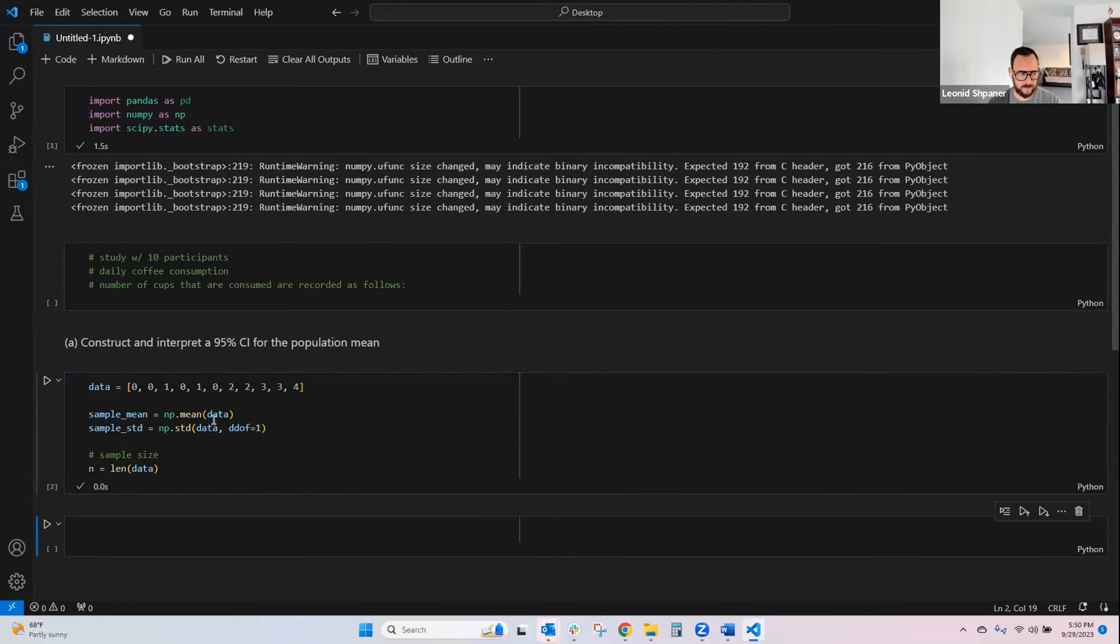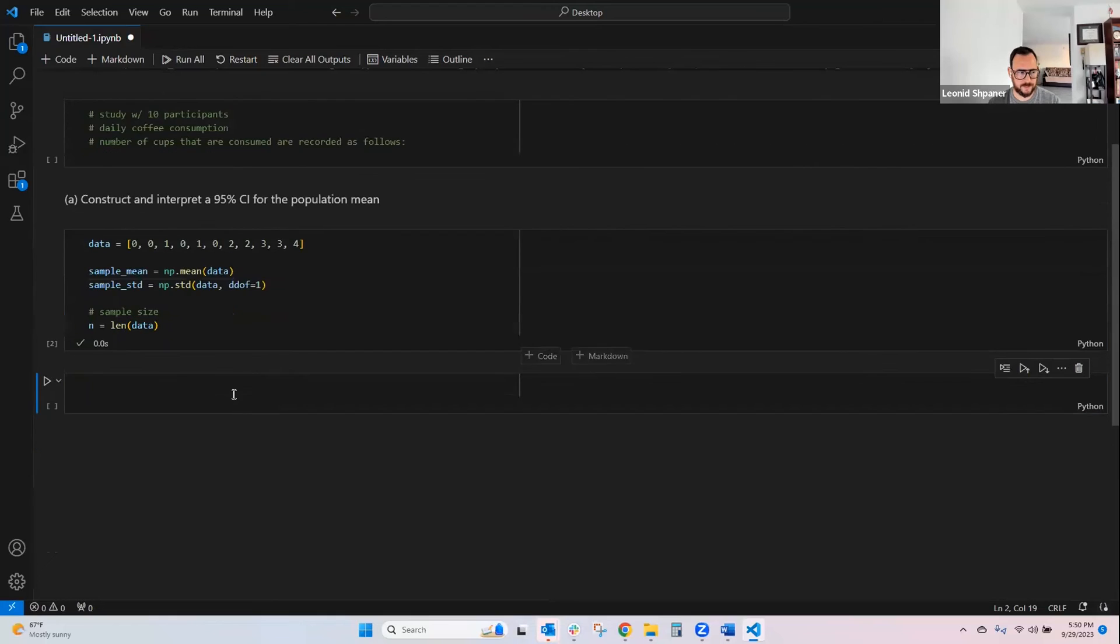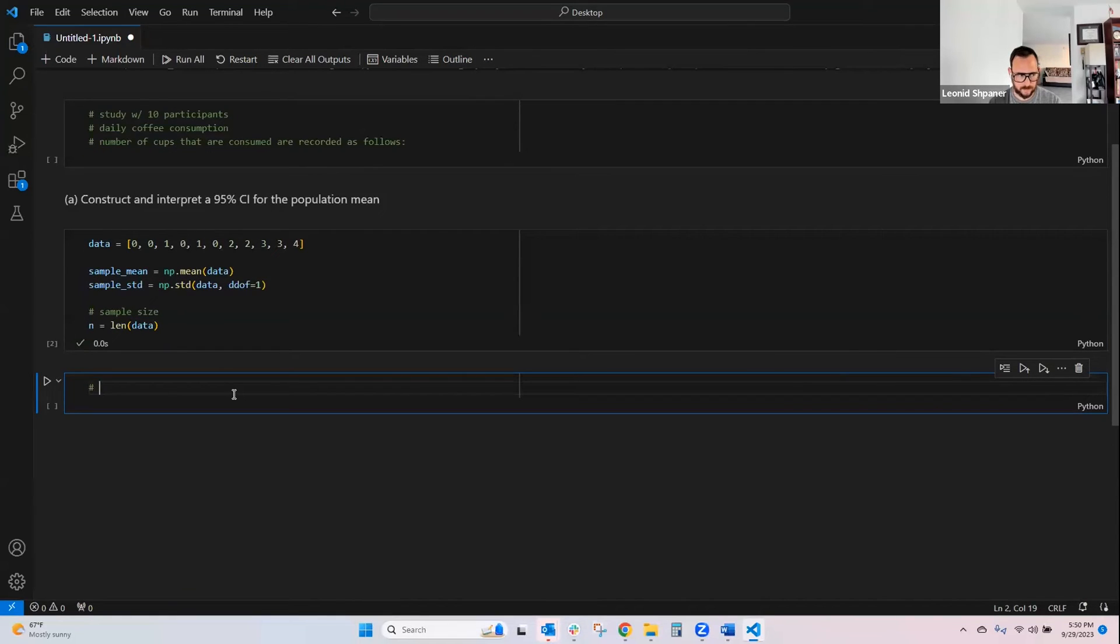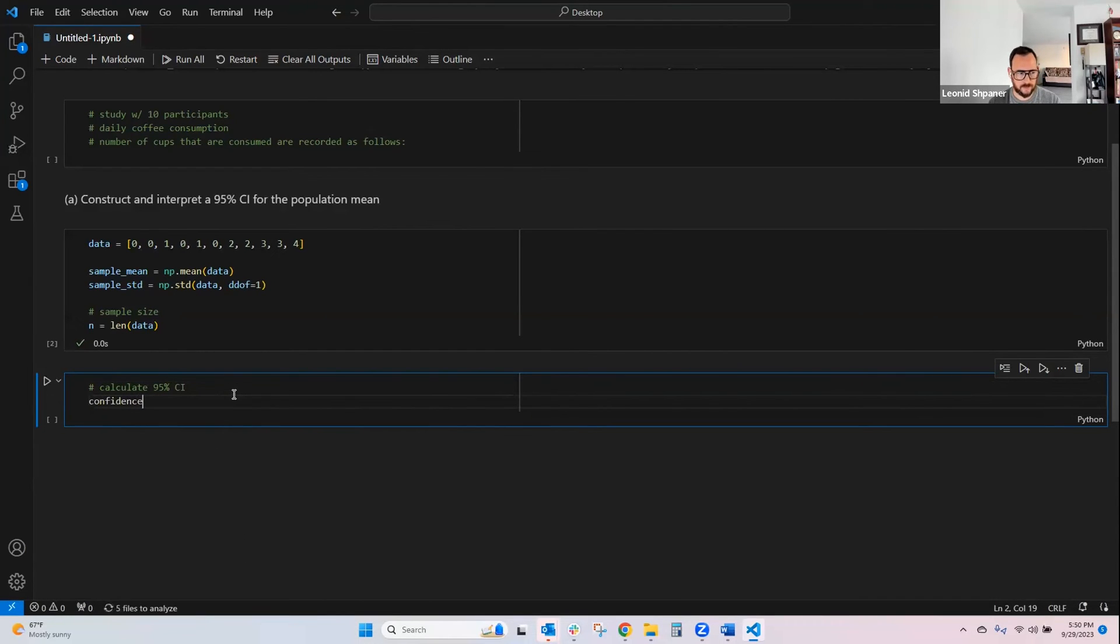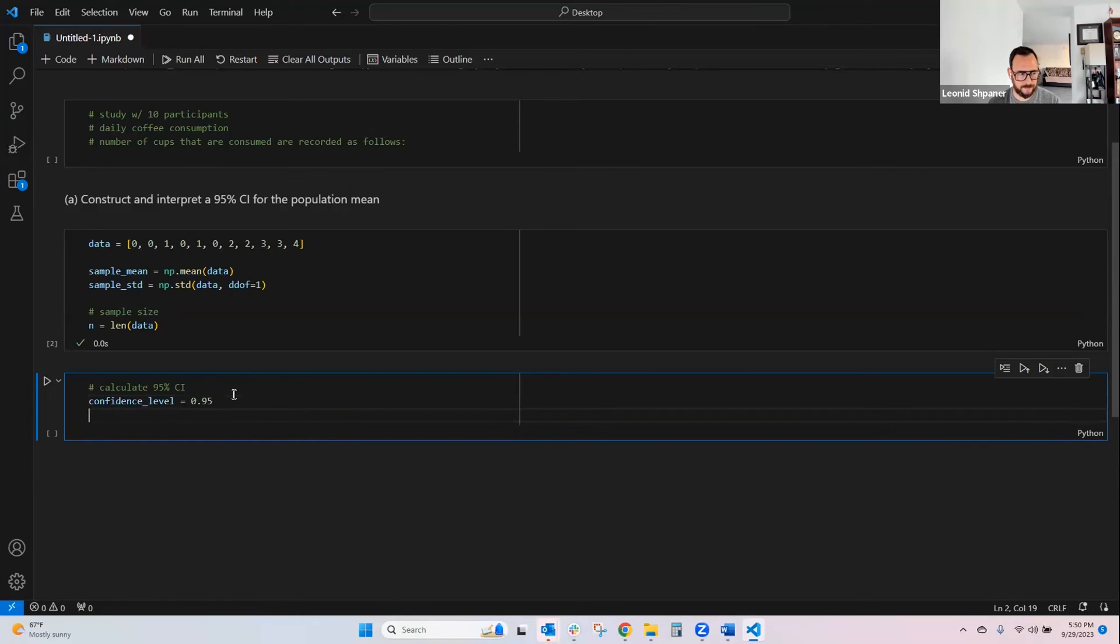Below that, we'll create a new cell, and then we'll mark this as calculate 95% confidence interval. We'll create a new variable called confidence level, and we'll set that to 0.95.